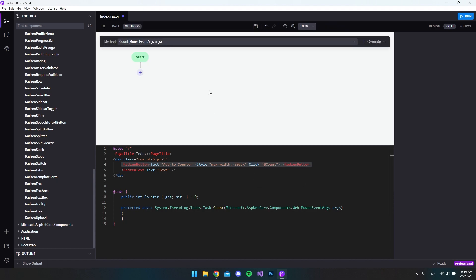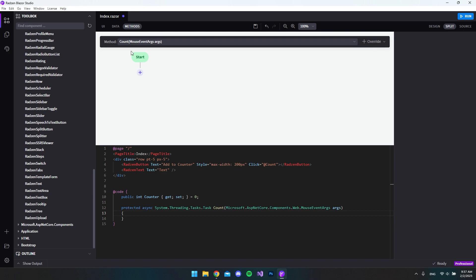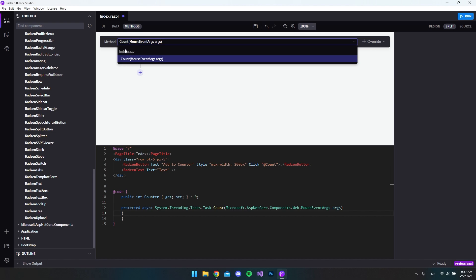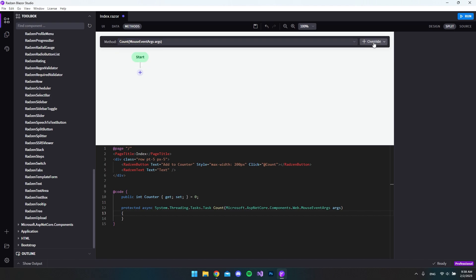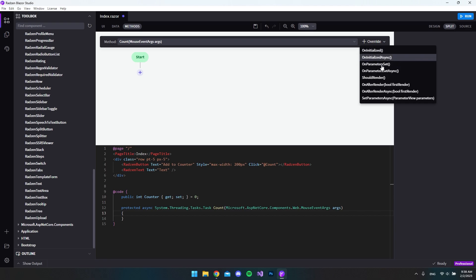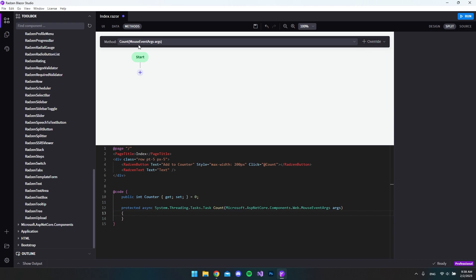When we created the click event, it was created in our project so we now have a method called 'count'. It also sent us to the methods page. We're still inside our index.razor file but now viewing the methods — clicking it shows all methods in this file, which right now is only the count method. You can also overwrite default Blazor methods, like adding OnInitialize so certain code runs when the page first loads.